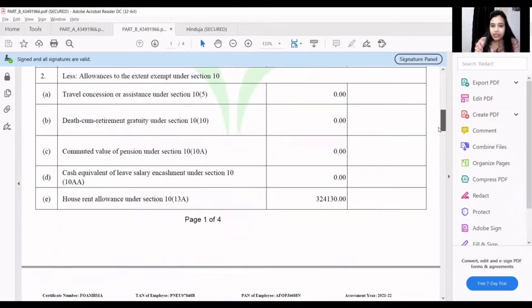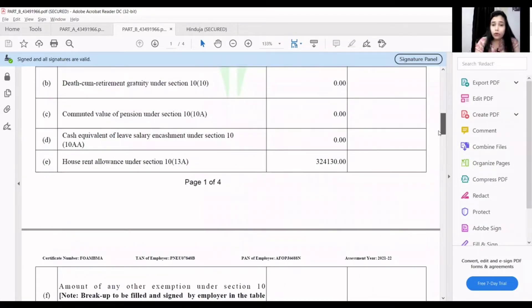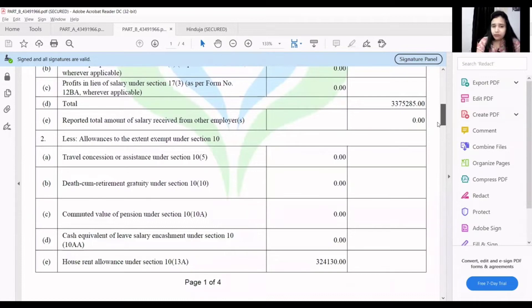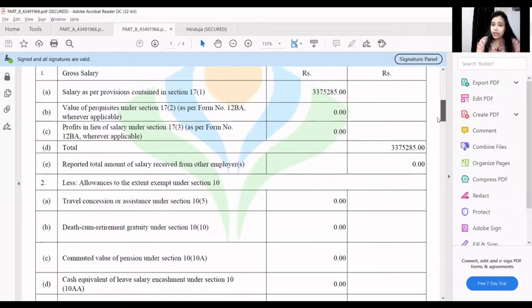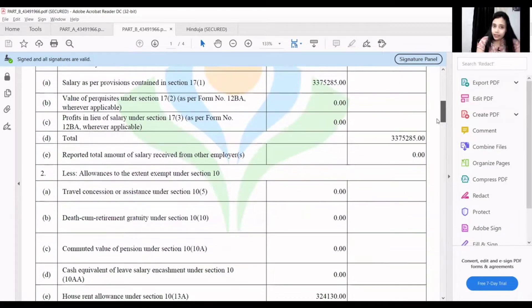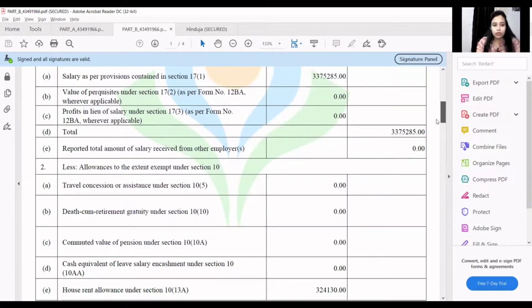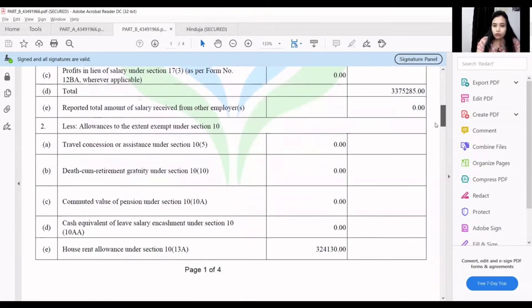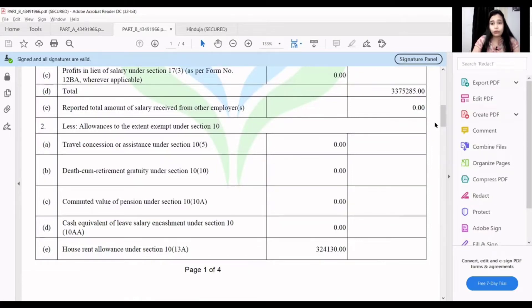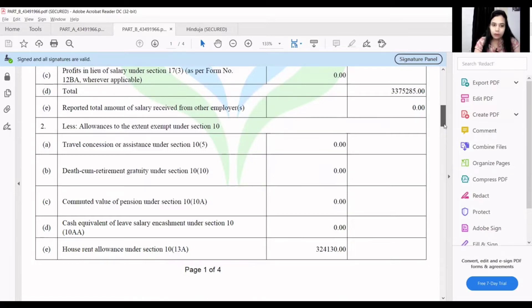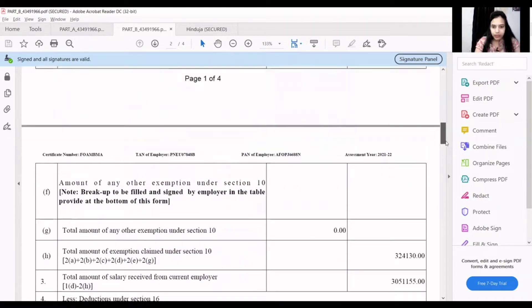If you scroll down, you will get the exemption of HRA. It means that in their salary, there is a component of HRA. There are columns for this. The exemption of HRA is the HRA. If you are filing a return from Form 16, it is your duty to compute the exemption correctly. I will also explain how the HRA exemption is calculated, but first let's see what is in Form 16.